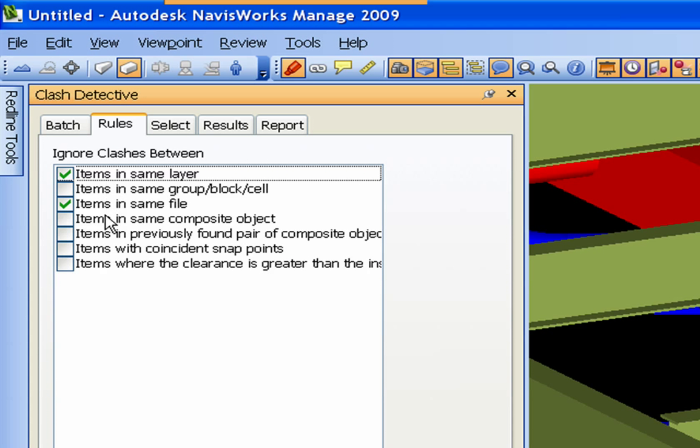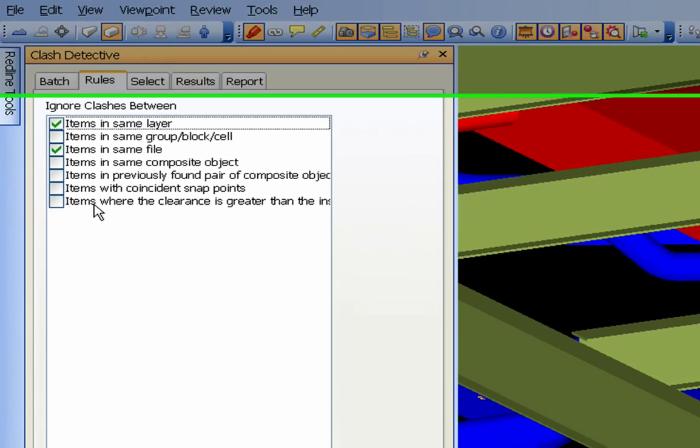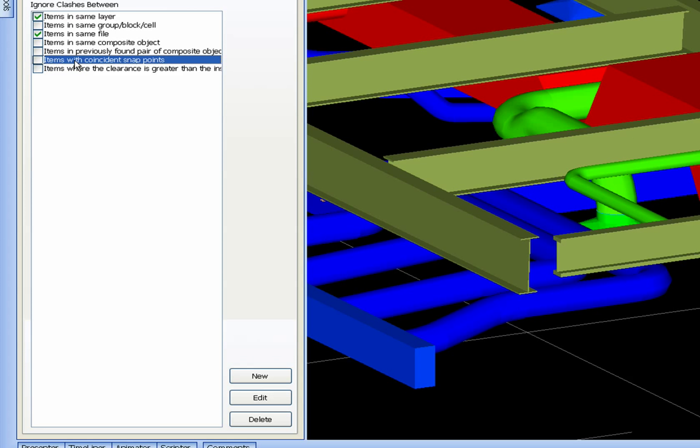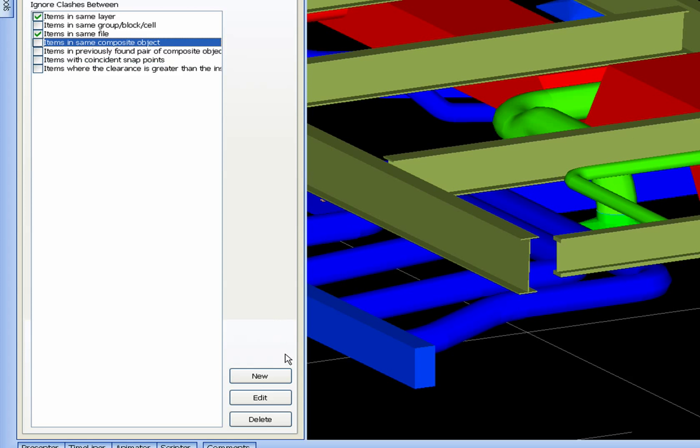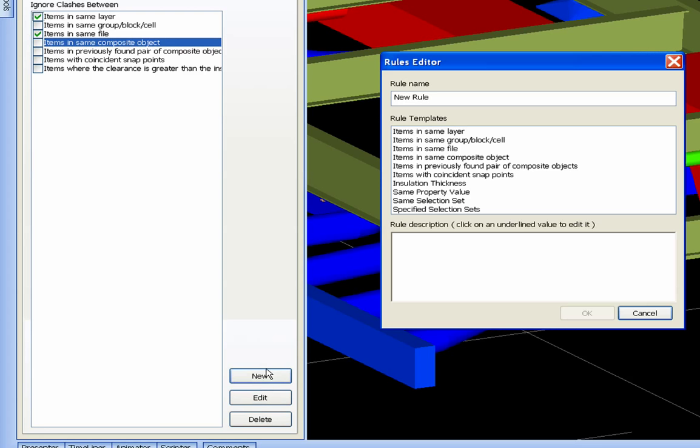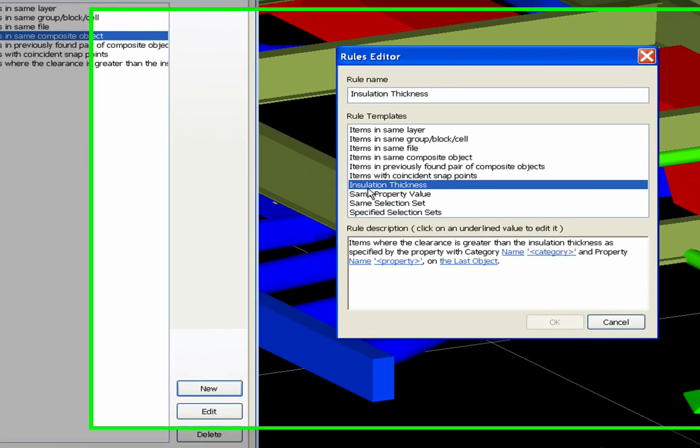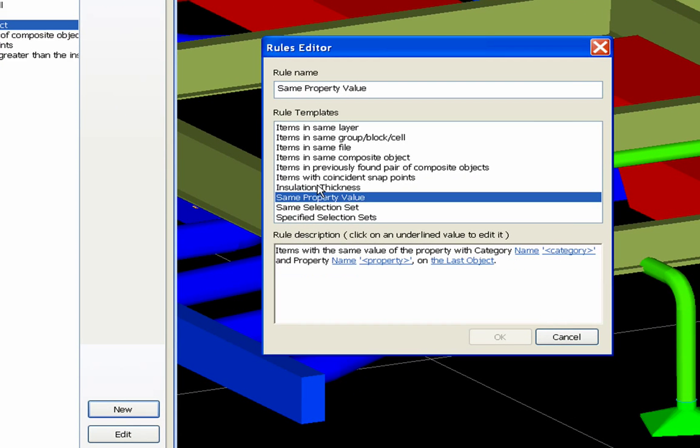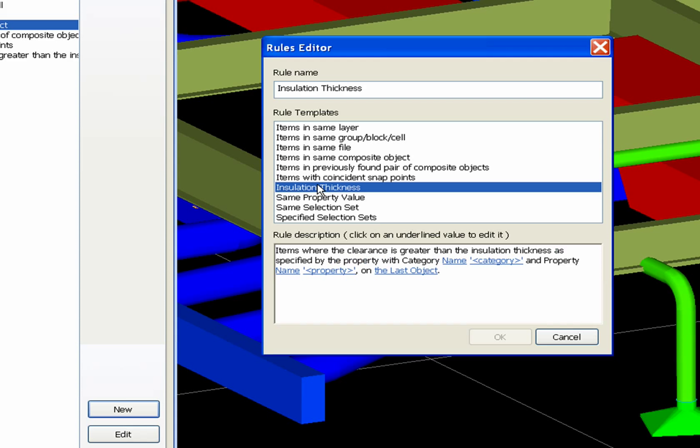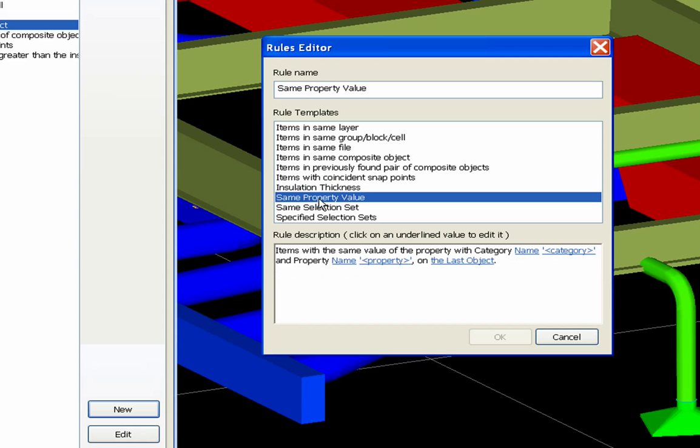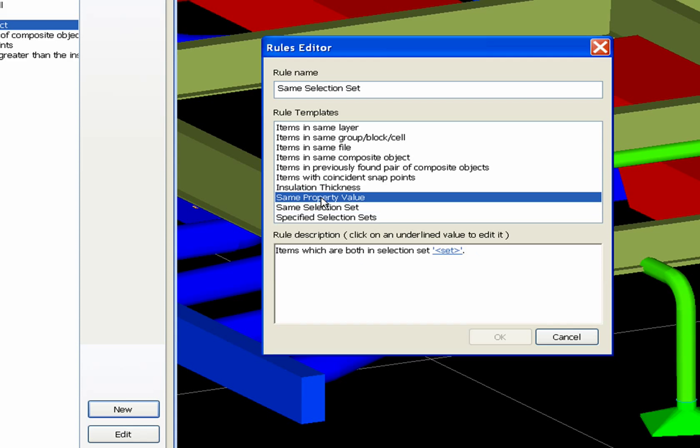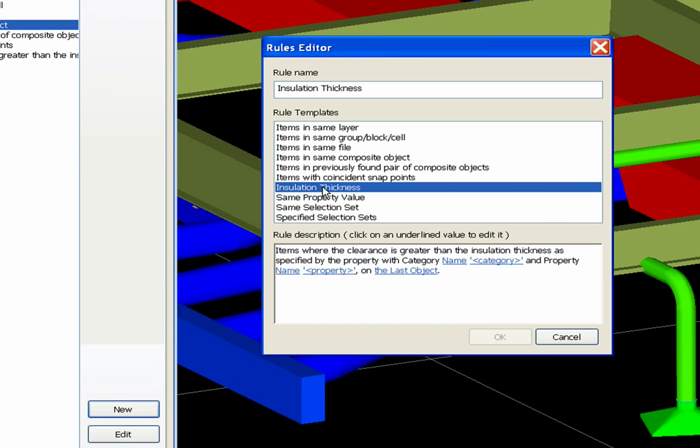Items in same layer - these are the two that I normally use. You can get creative with these. You can do clearances greater than or less than and whatnot. There's one in here for insulation. You click new and there's insulation thickness. I've never had any success with it. I just run a tolerance. I'll show you how to do that.